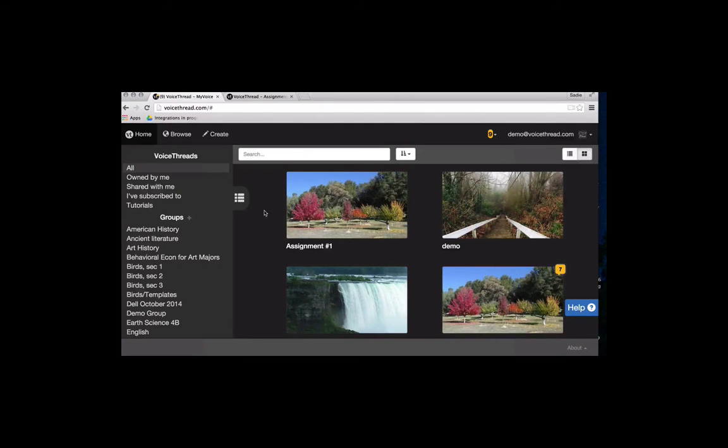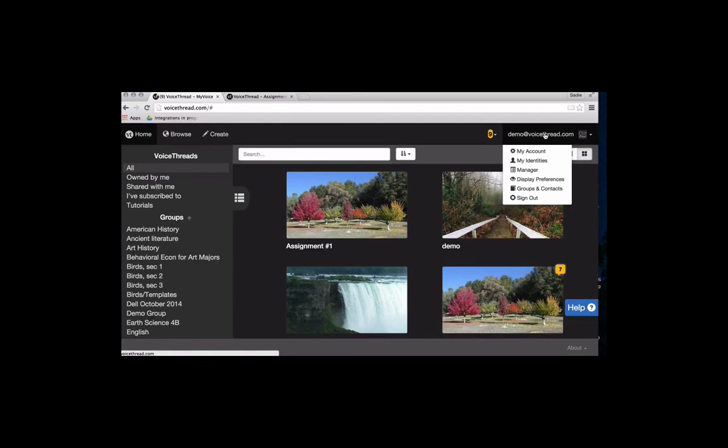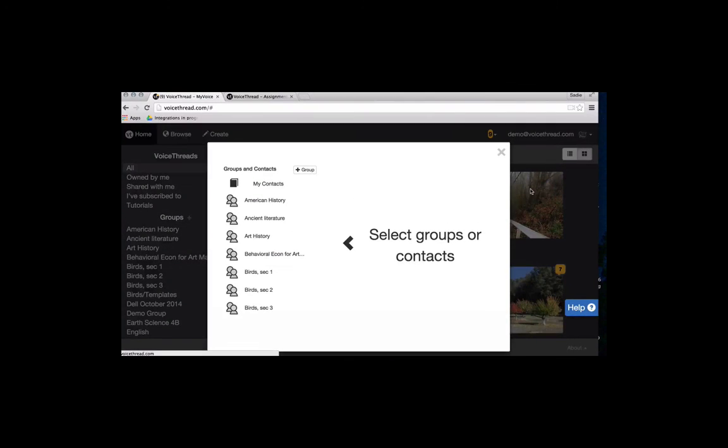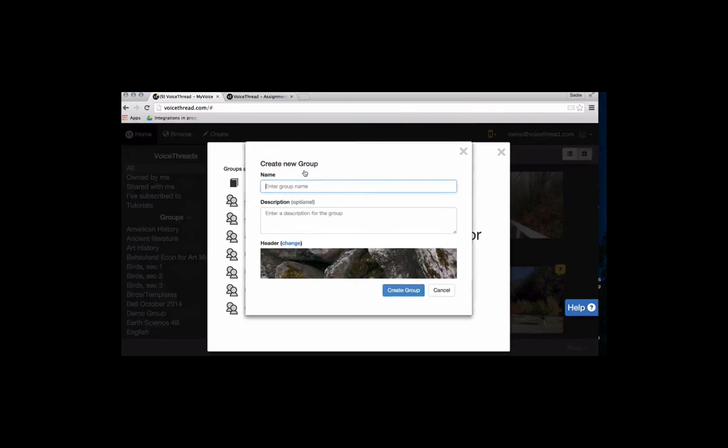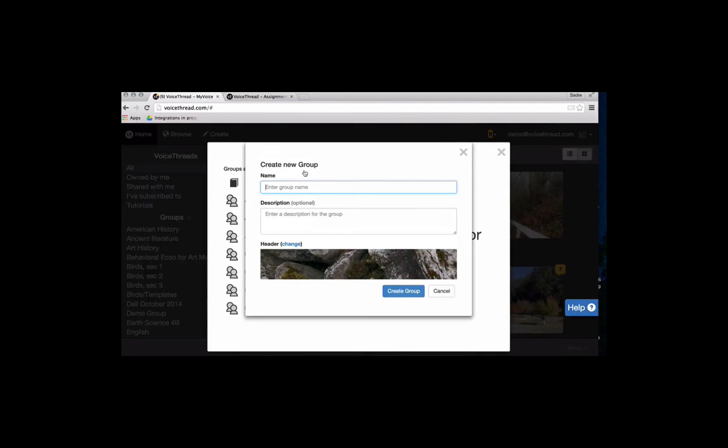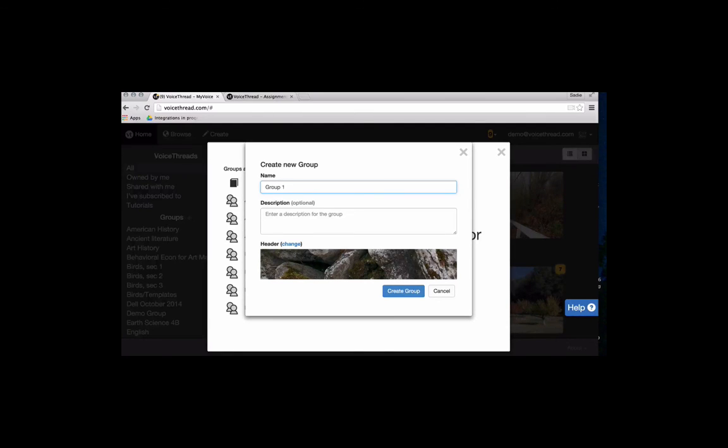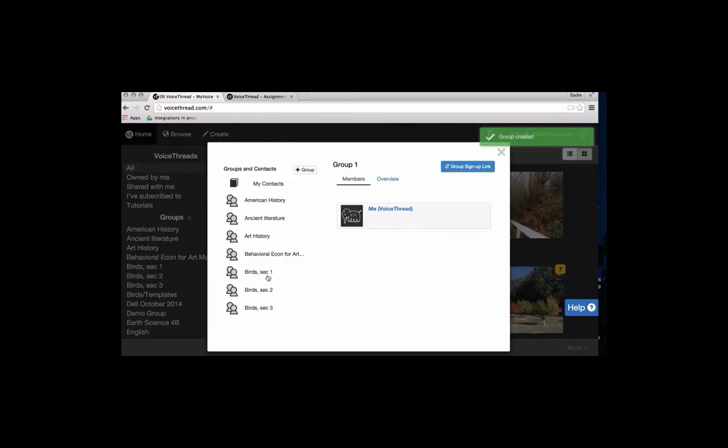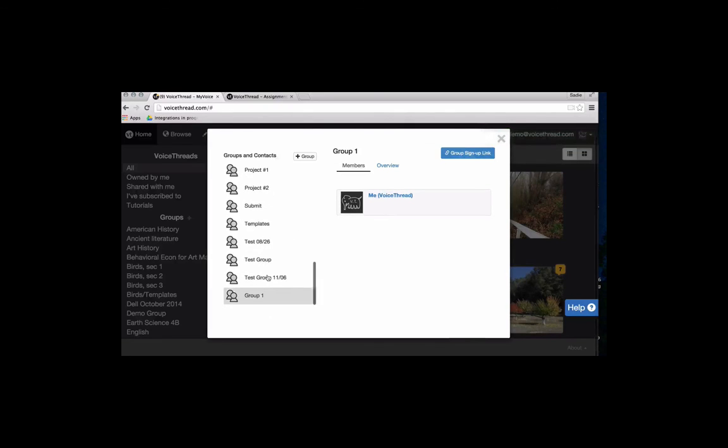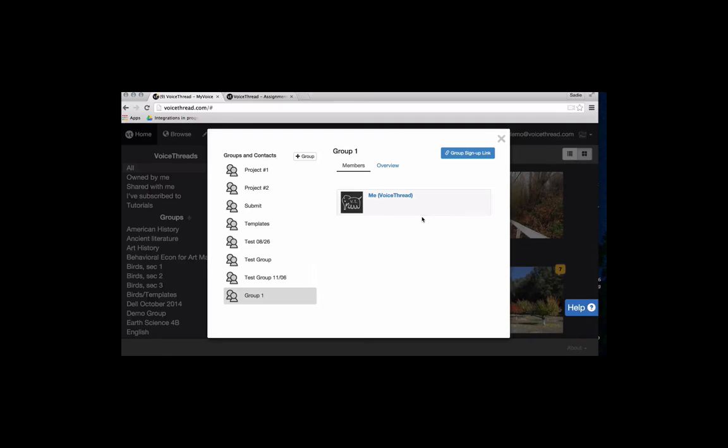When you're ready to create those smaller groups that we've been talking about, click on your email address in the top right corner and come down to groups and contacts. This shows you all of your existing groups on the left, including those that were created automatically through Moodle. And to create a new group, you just click on the plus button up here at the top. You call it whatever you'd like, you can give it a description if you'd like and a header image, and create that group. So now when I scroll down over here, we'll see that group one was created for me automatically, and I'm currently the only member of it. So my next step is going to be to actually get members into this group.